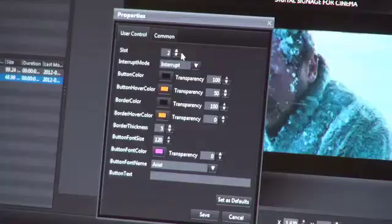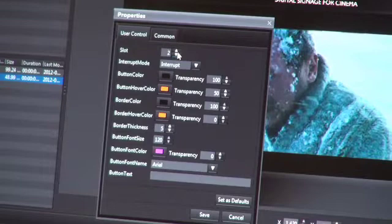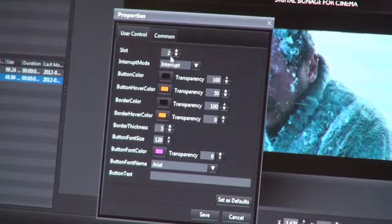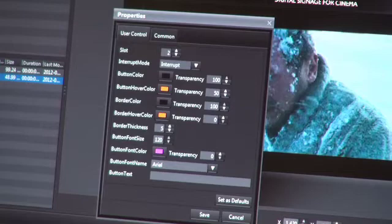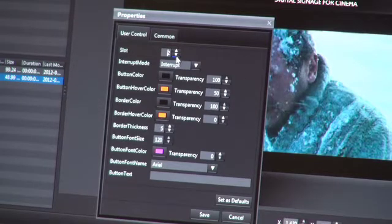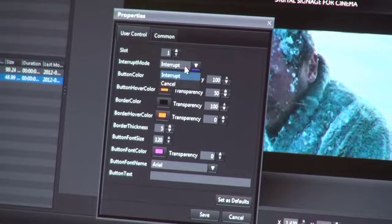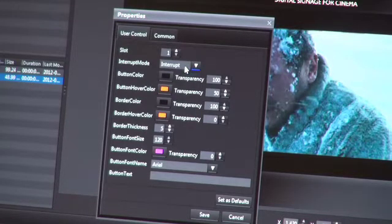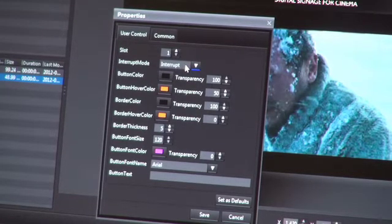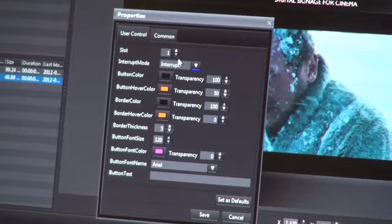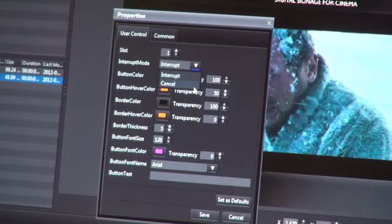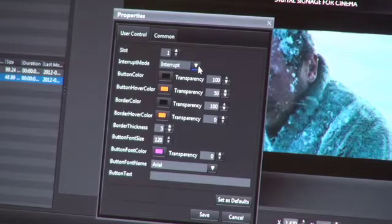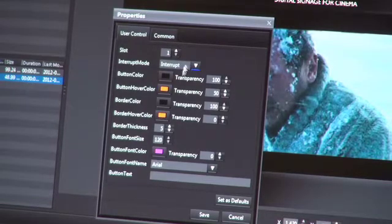So you can say which slot the button is allocated to. In this case, the grey is allocated to slot one. You have two modes: an interrupt mode and a cancel mode. The interrupt says that we want to load playlist one. If it was a cancel, that's like a back button so it returns to the default or scheduled content.